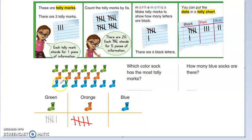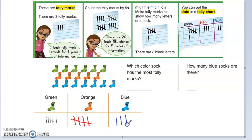Then let's look at the blue. How many do we see? 1, 2, 3, 4, 5, 6, 7. 1, 2, 3, 4, 5, 6, 7. Right.